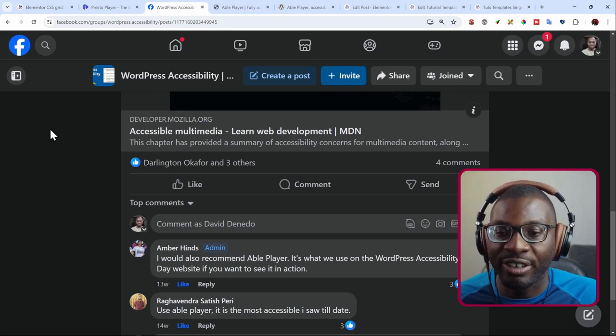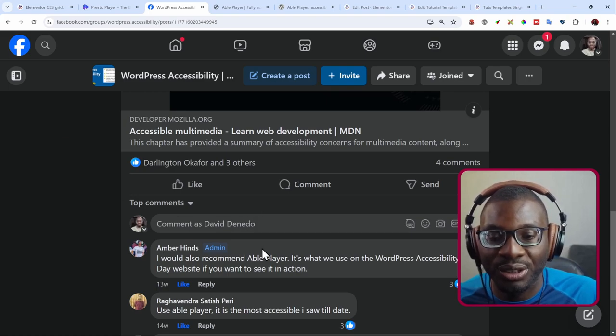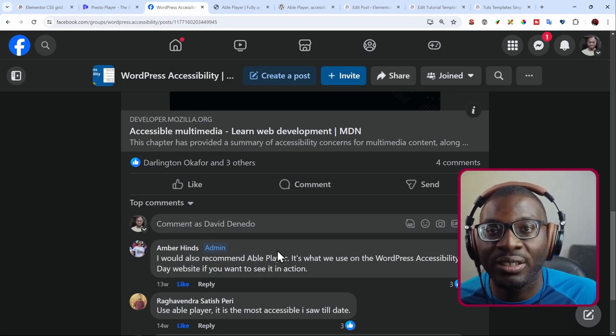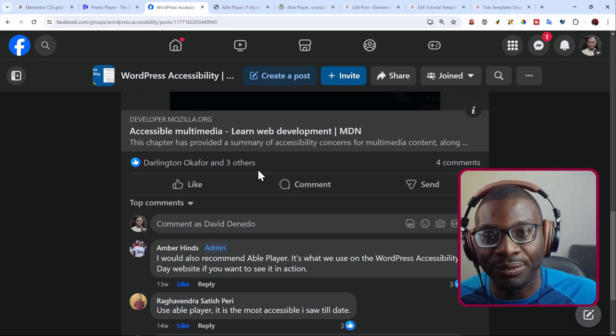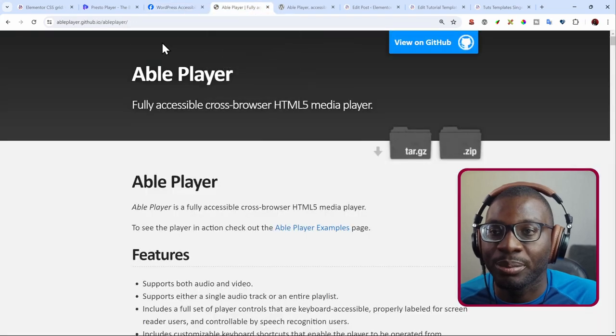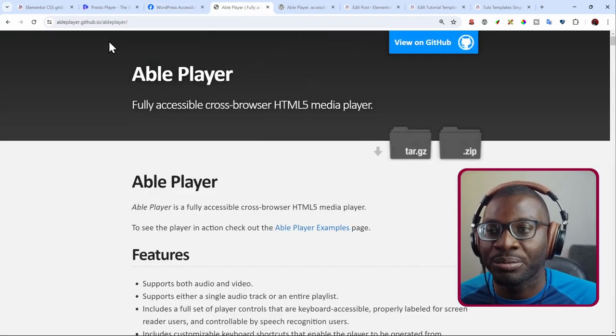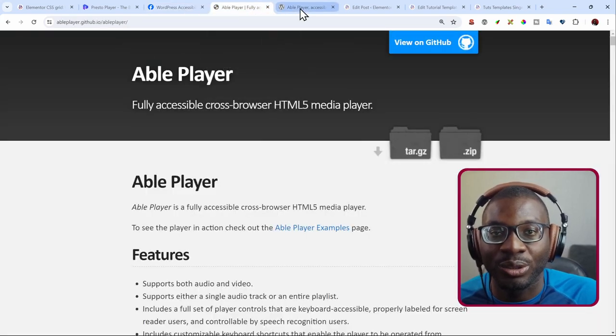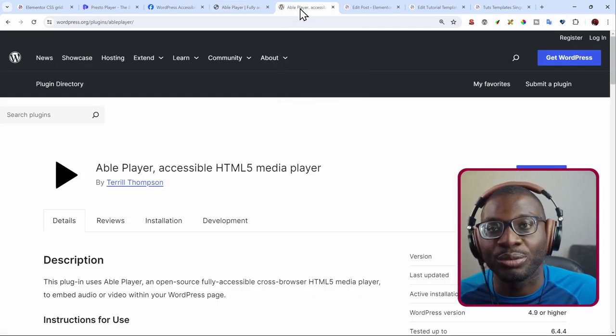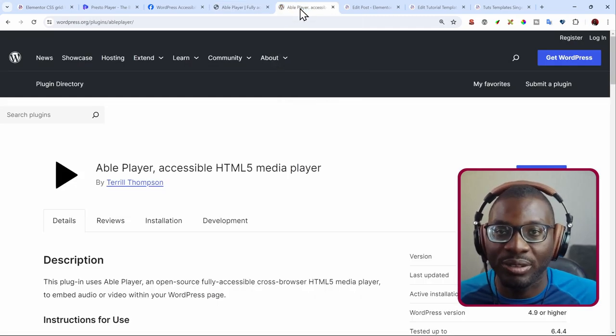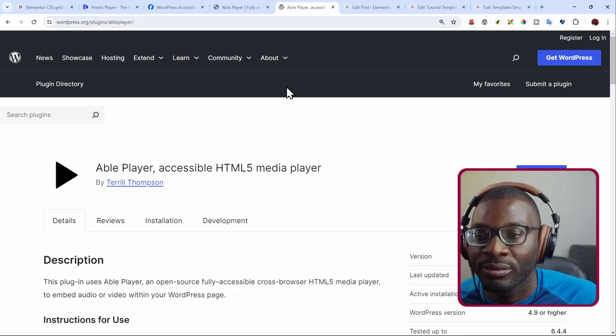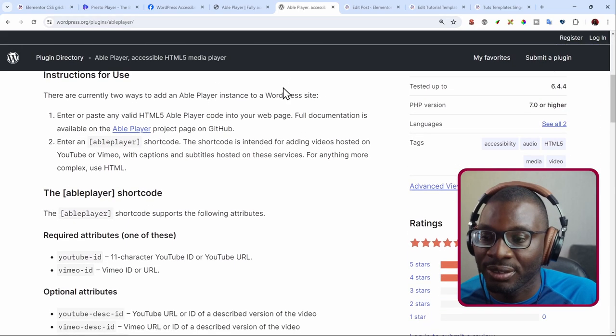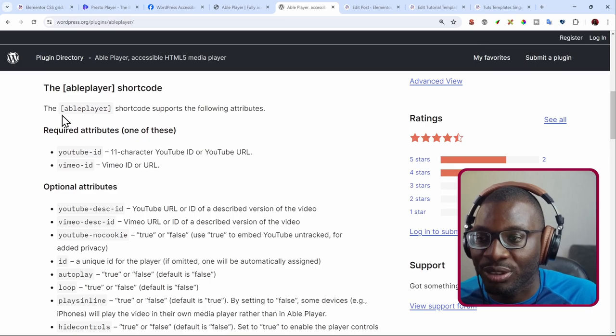So the recommendation was that we should use Able Player, which is fully accessible and it is free. So you can go ahead and check it on GitHub. I'll leave a link to it in the description below. And the good thing is that there is also a WordPress plugin that helps you to use the framework of the accessible Able Player.